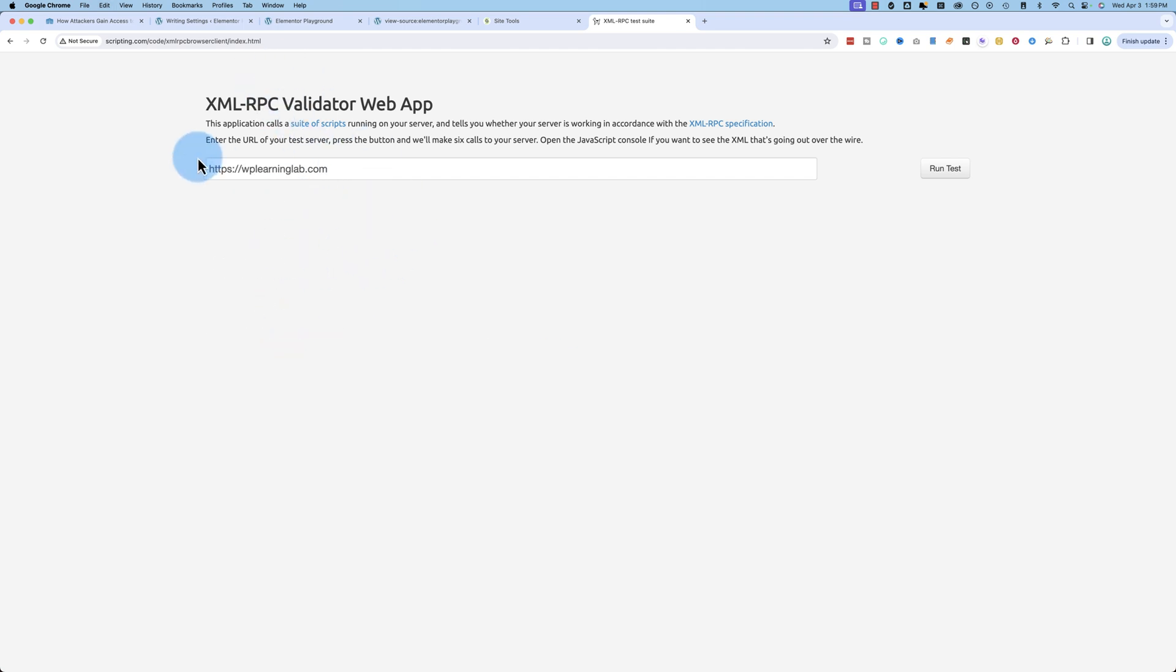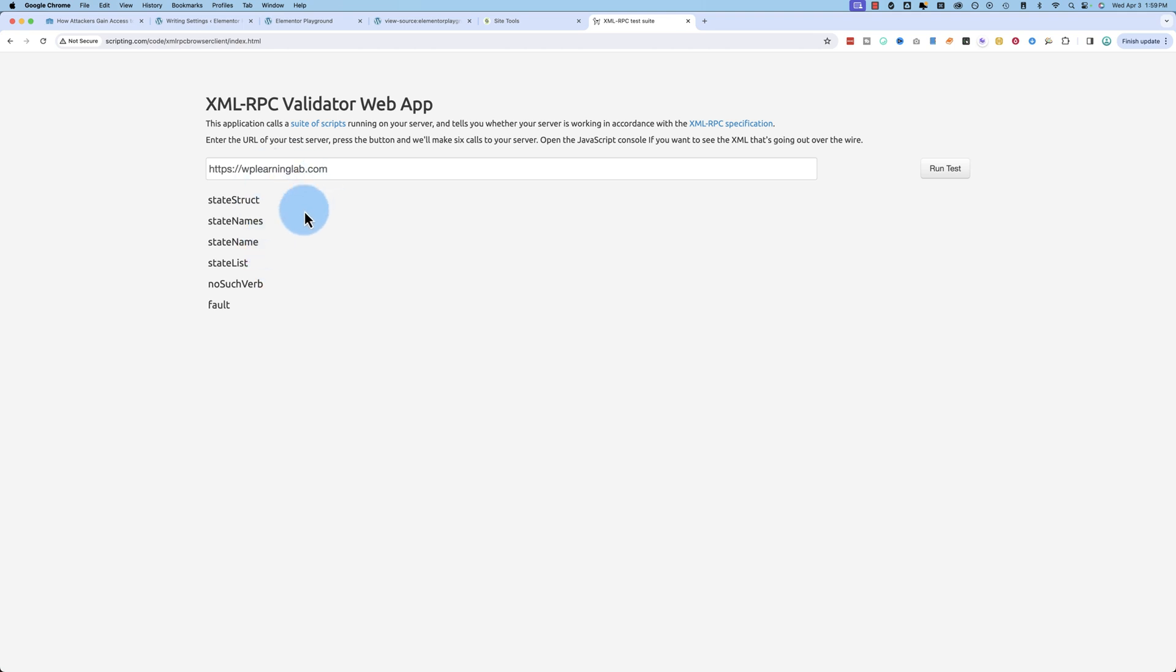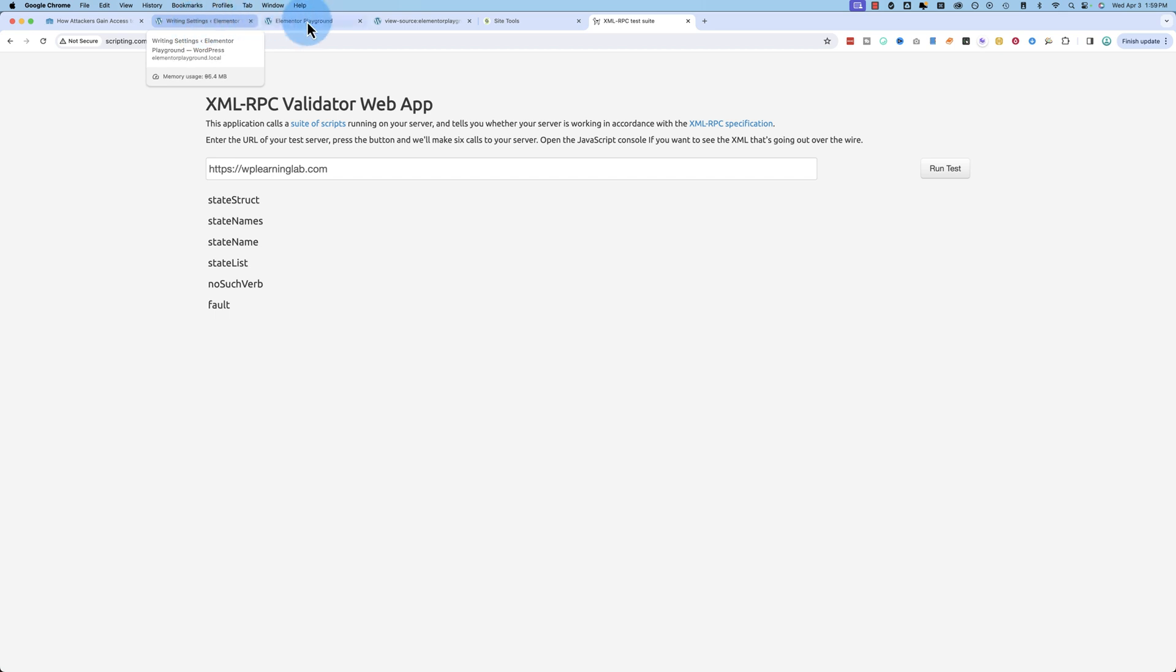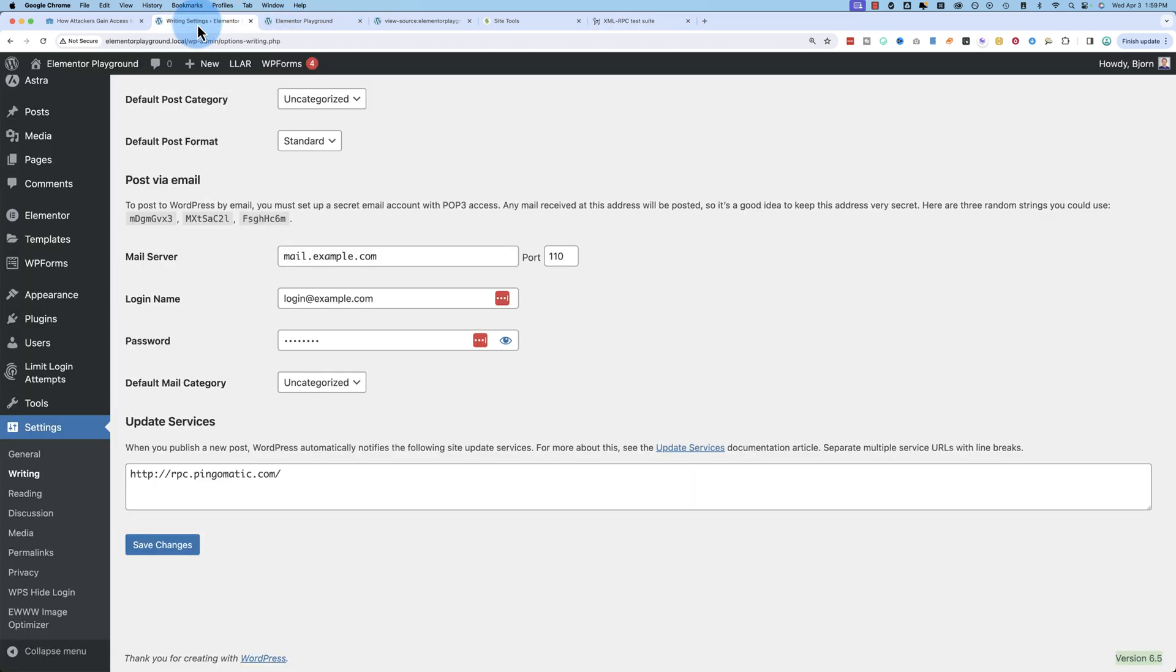And if we type in my website, for example, click on run test, we see we don't get the check marks. So the xmlrpc is not running on that site because I don't need it, and it just provides more vulnerabilities for hackers to get in. So if your site checks out as not using it and you're beyond version 4.4, you can probably safely disable it.